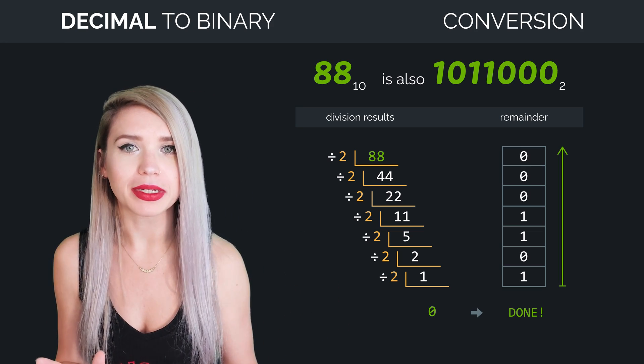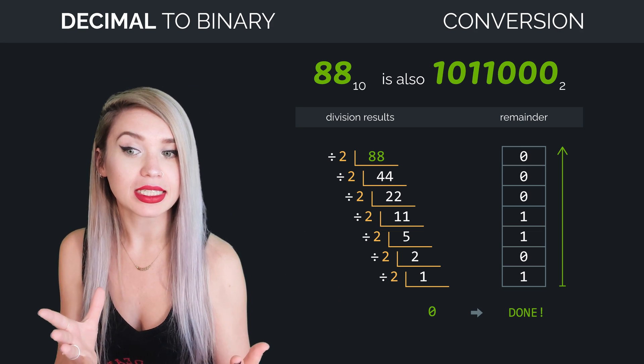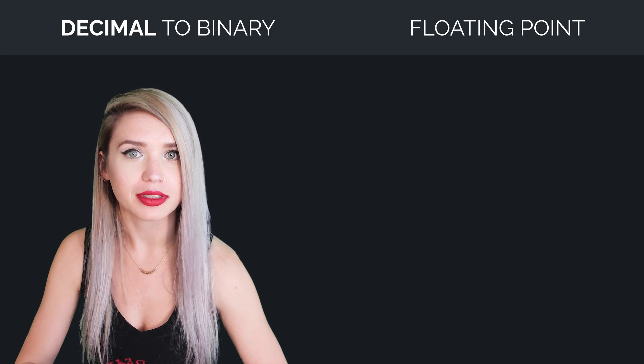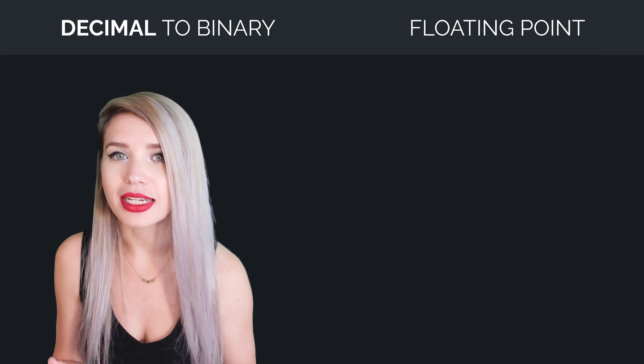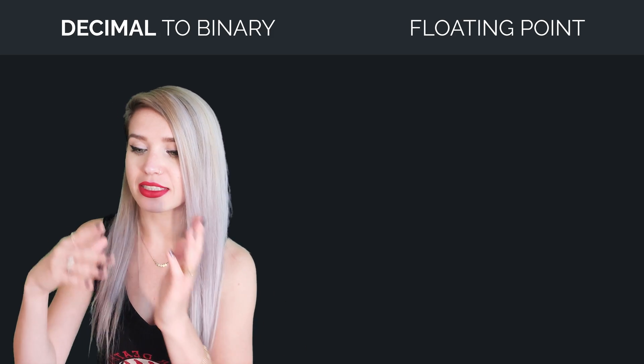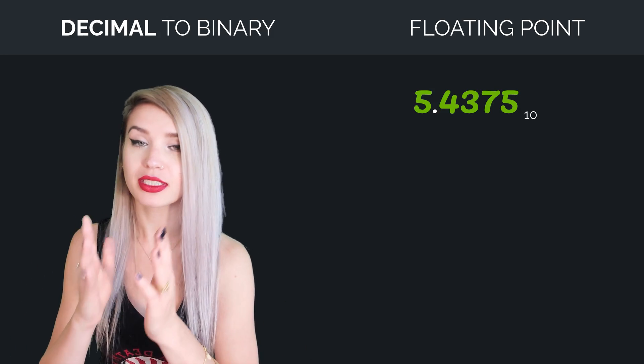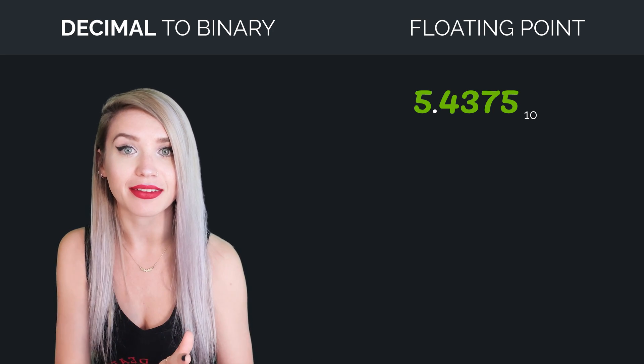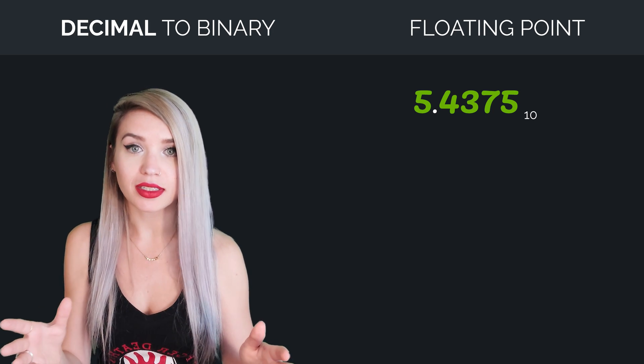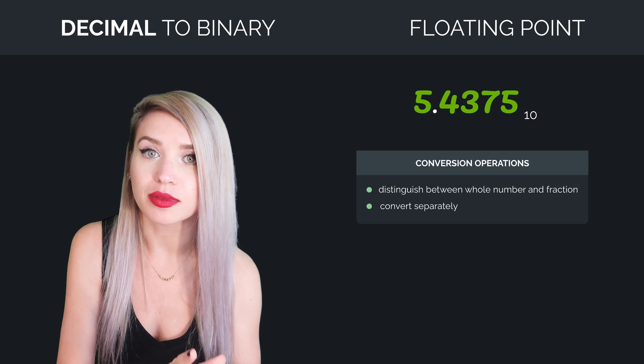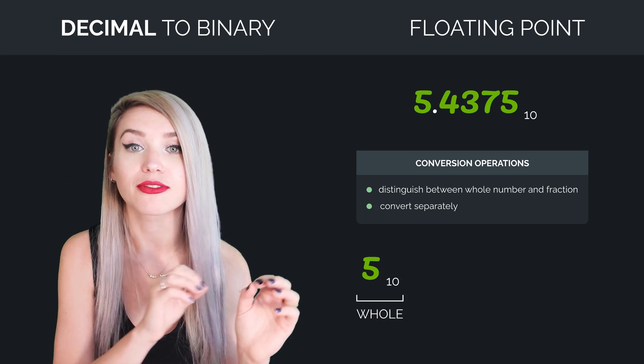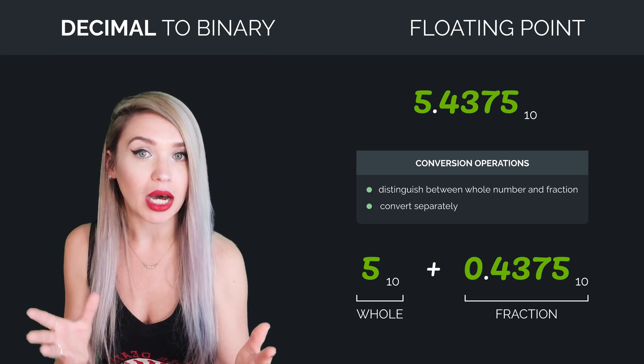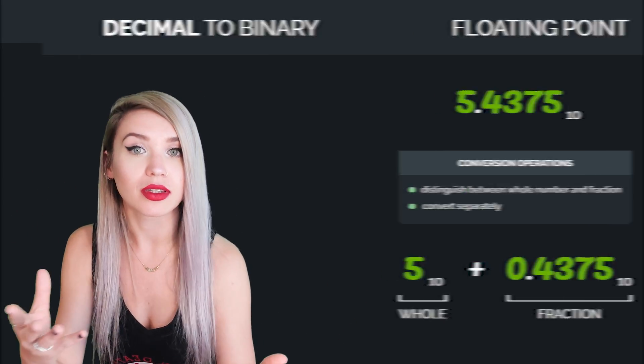But what happens when we deal with floating point numbers? So let's say our decimal number is 5.4375. Now here, we would have to make a distinction between the whole number and the fraction, and we already know how to convert the whole number.